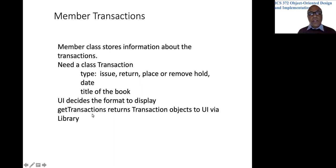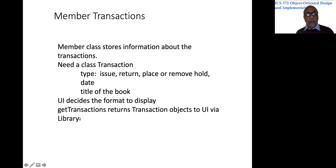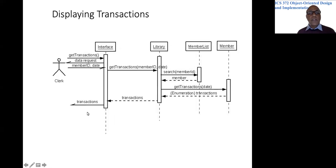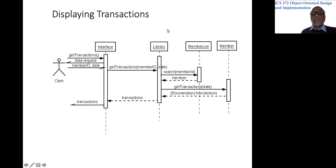So let's assume that there is a method called get transactions in the library class that would return all the transactions, maybe an iterator. So let's look at this sequence diagram.